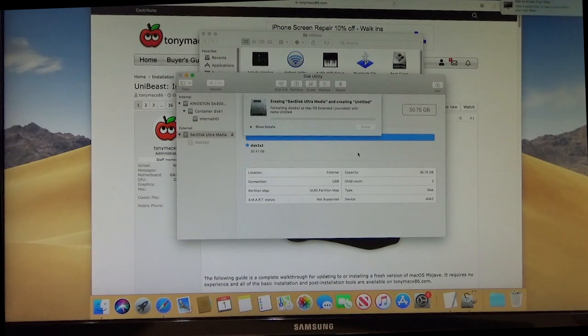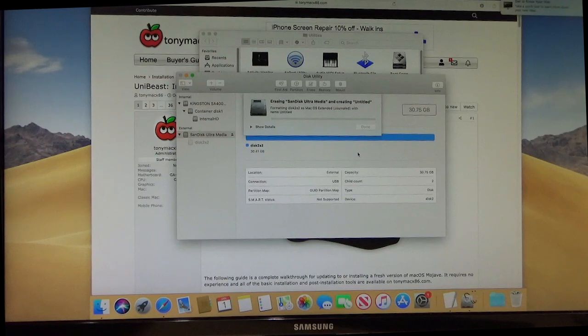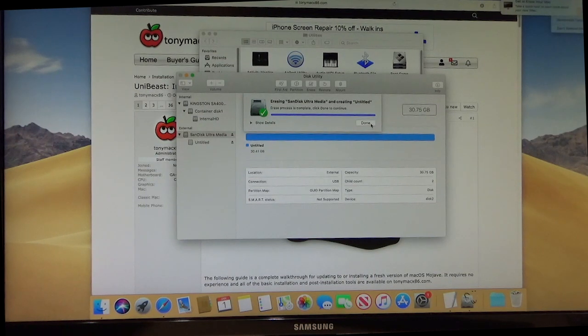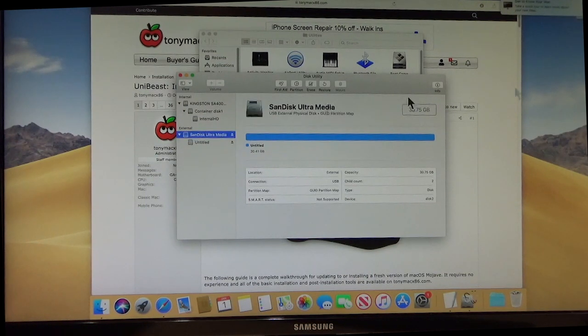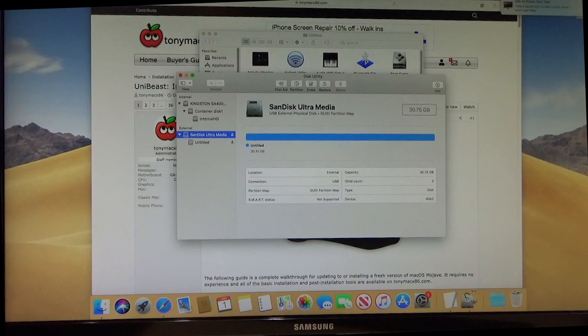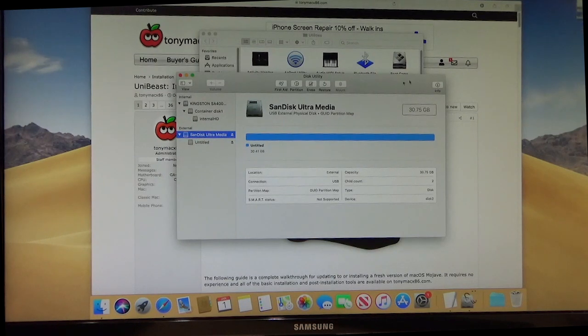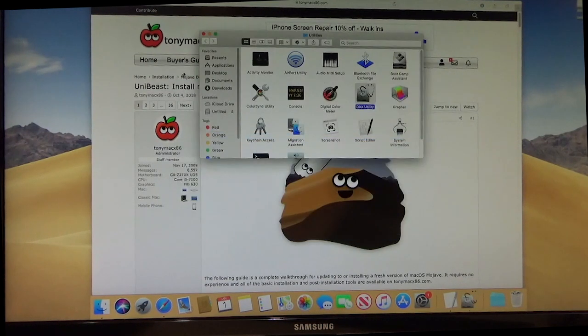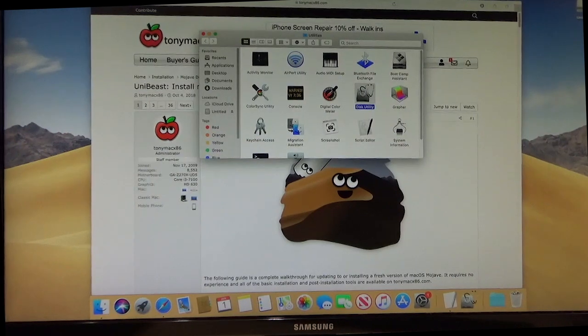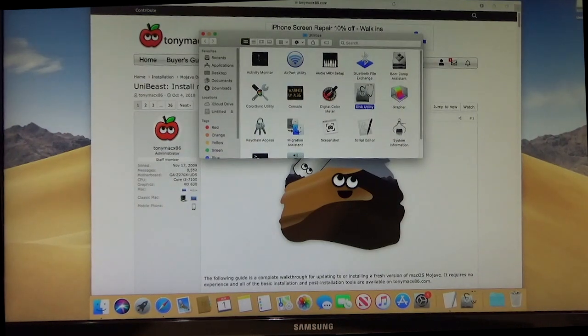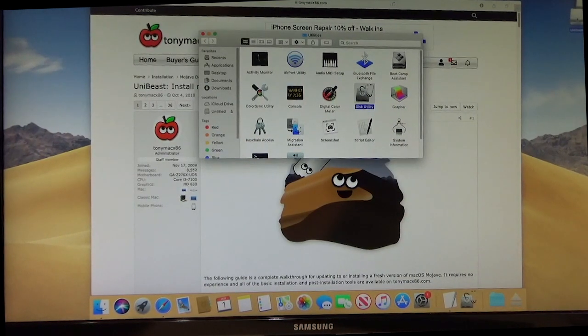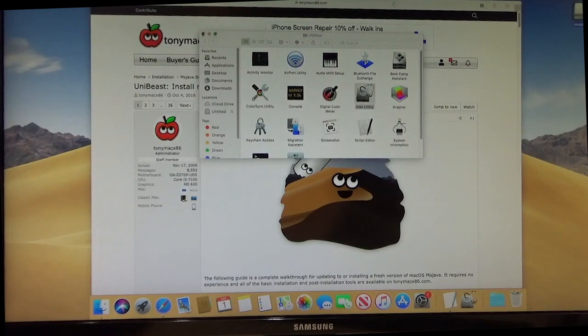This just takes a few seconds. All right, we're done. And you'll notice now we have our thumb drive up here. And it's ready to go.